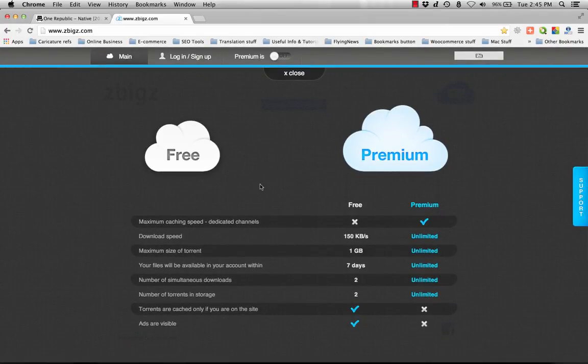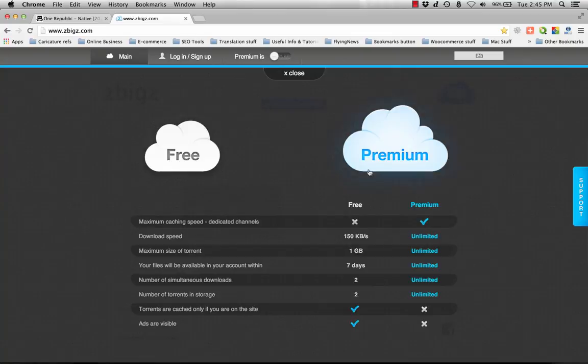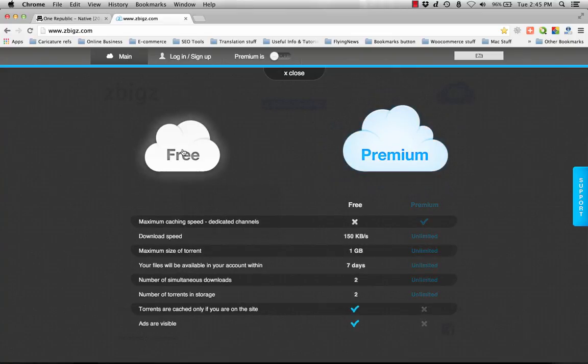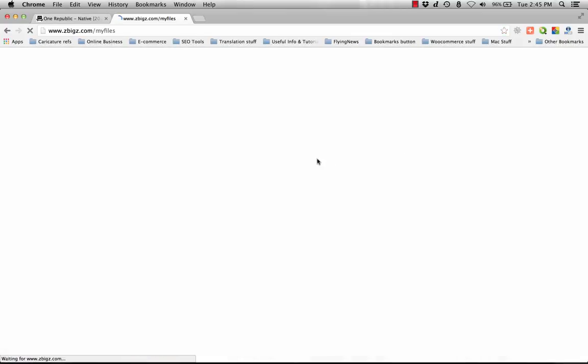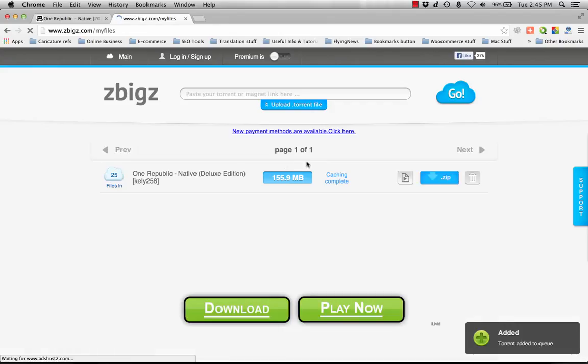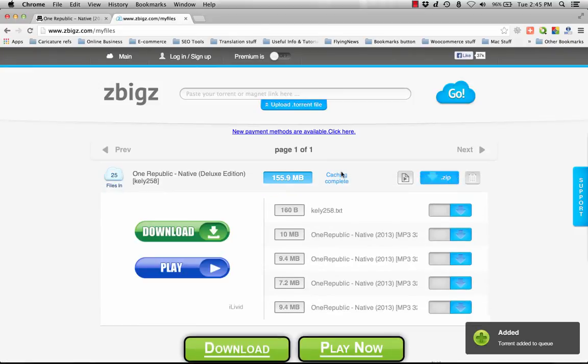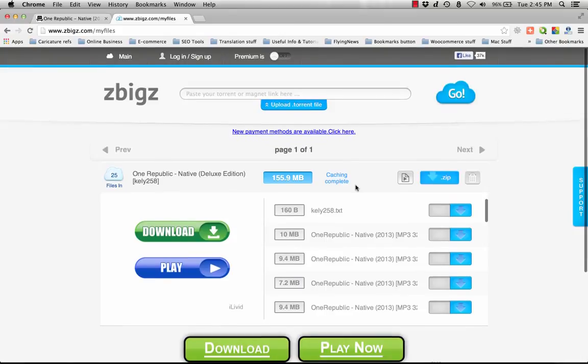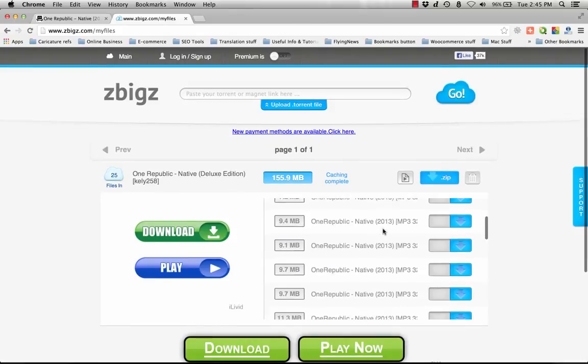Our intention here is just to get the file for free, we're not going to use premium. Just click on the free version. Now the site will start caching our file. The caching is complete.